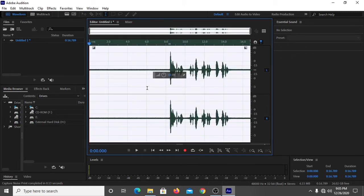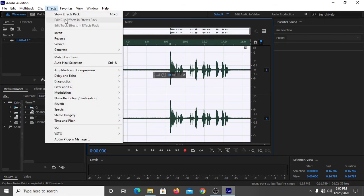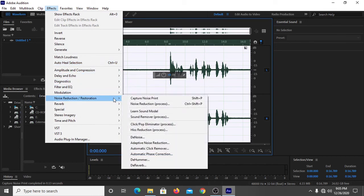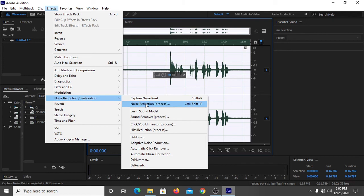And now what you have to do is click on Effects, then you have to click on Noise Reduction, then you have to click on Noise Reduction Process.